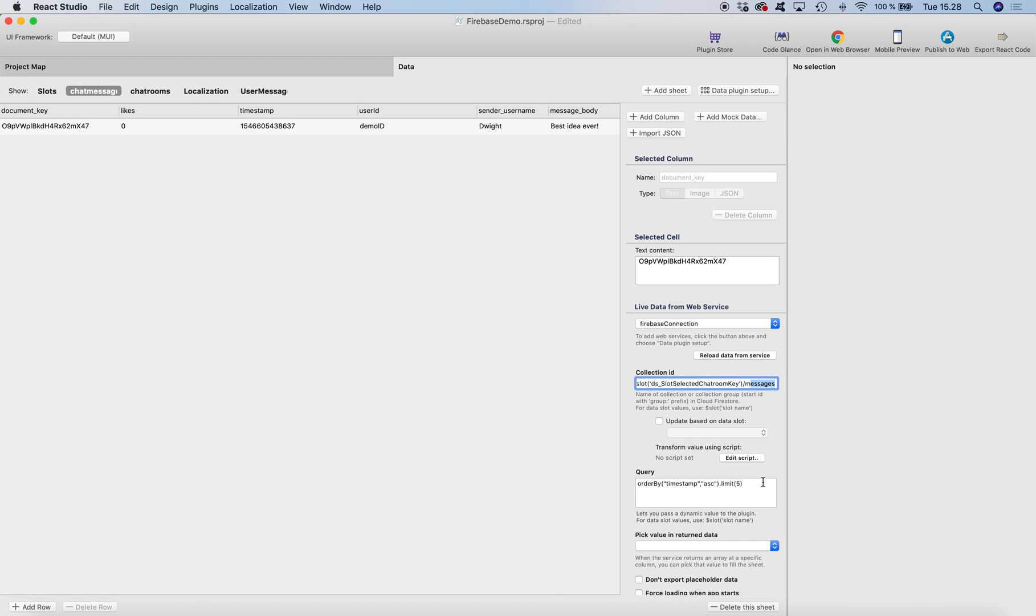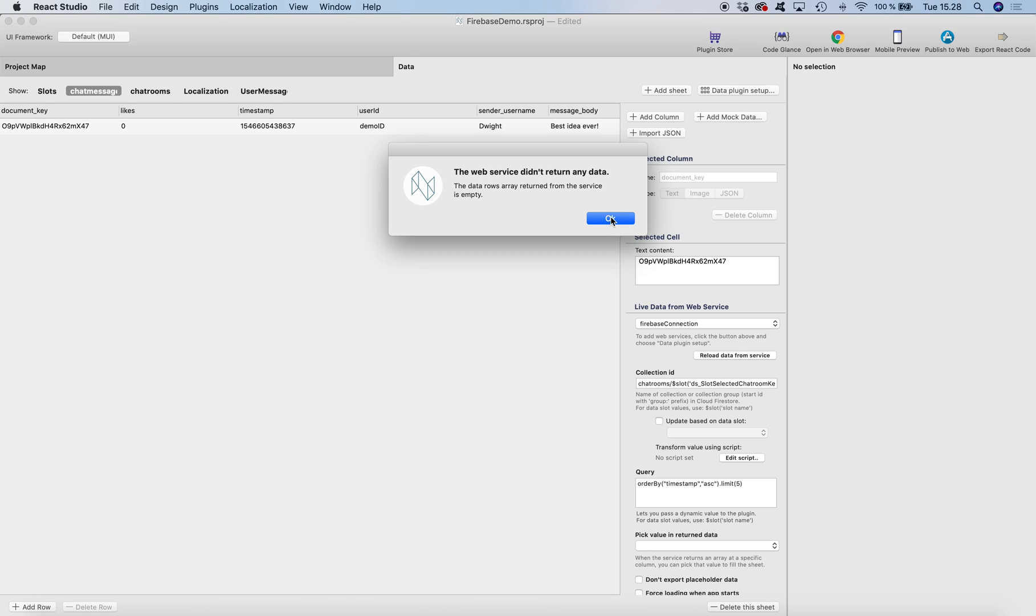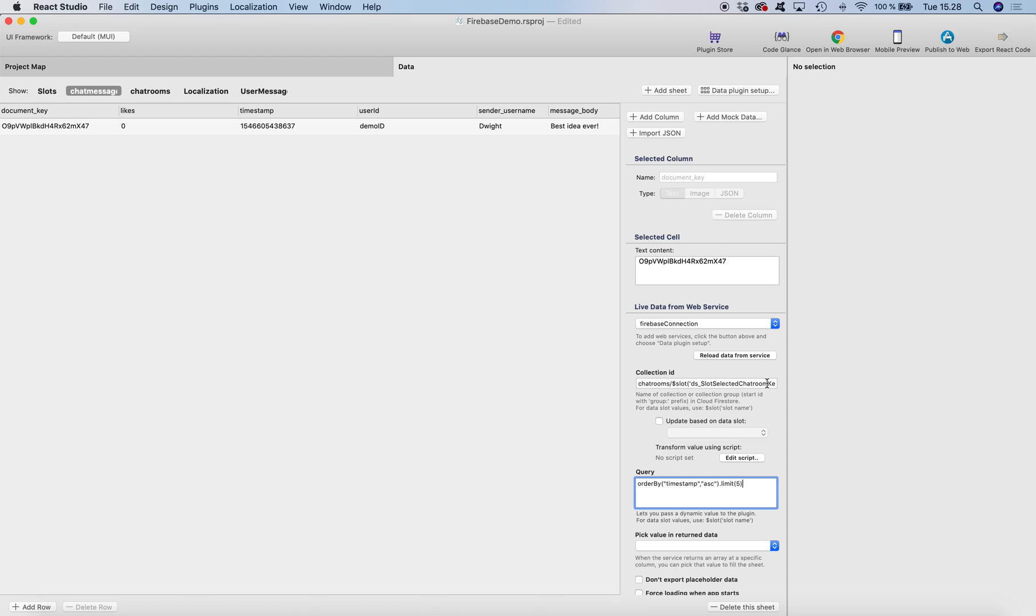You could also make a query and use data slots in a query, but in this case we're going to just use the data slot in the collection path here.